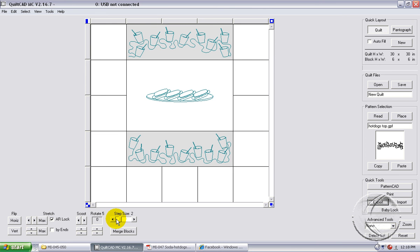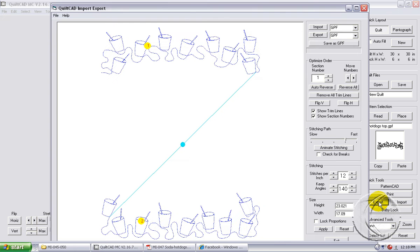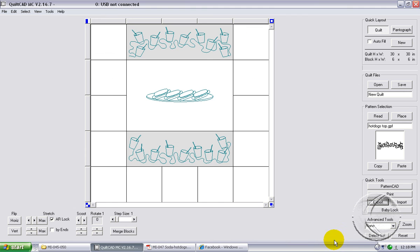Let's put it down on step size 1 and go down one click, and check the size again. And it's 17.09. I think that's real close to 17 inches, so we're going to keep it at that.